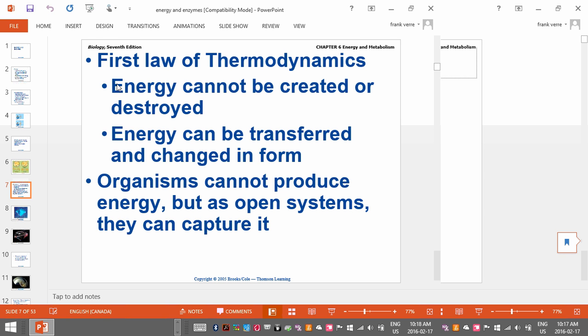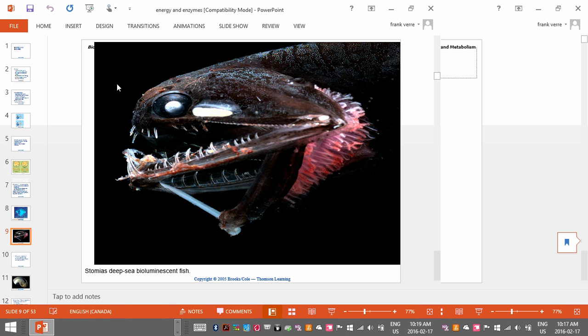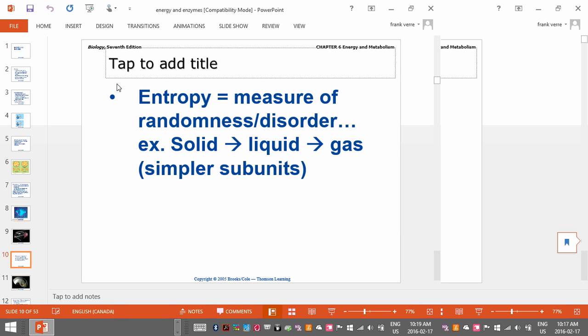Energy cannot be created or destroyed — that's the first law of thermodynamics. Energy can only be converted from one form into another. Here's a picture of bioluminescence — this is chemical energy being converted into light energy. Kind of the opposite of what happens with plants; they convert light energy into chemical energy, and we'll talk about that in photosynthesis.